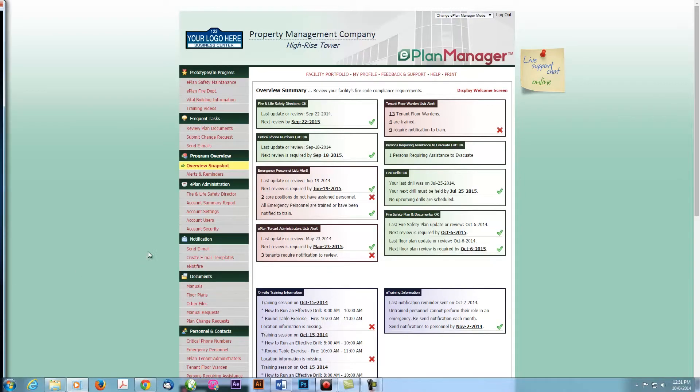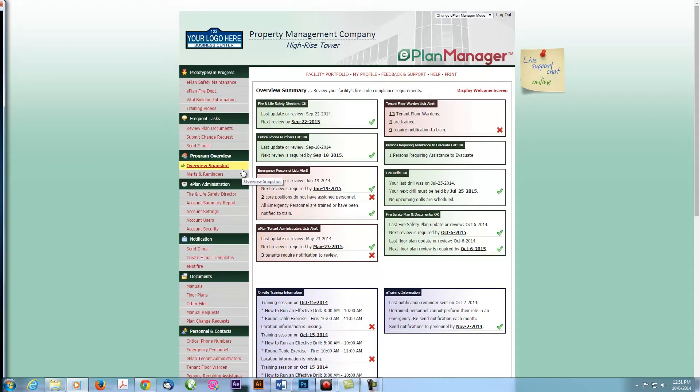To see an overview of your account at any time, please click the Overview Snapshot link. This page will show you any current alerts. Please review each box to see what alerts may need to be completed.